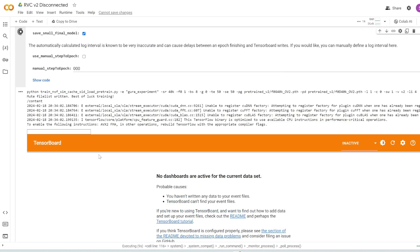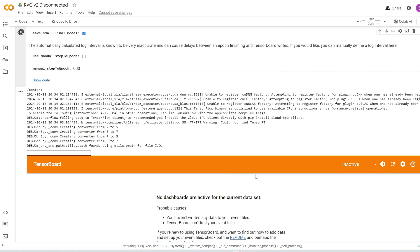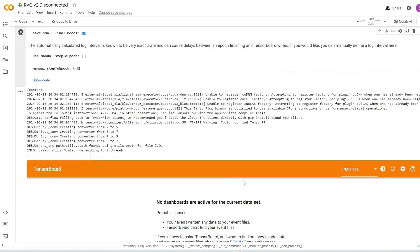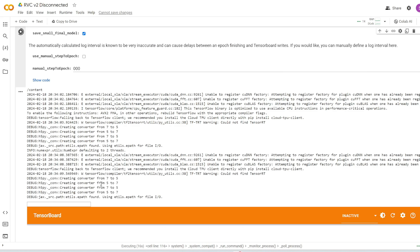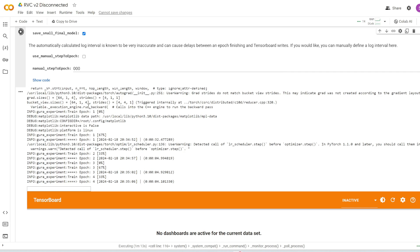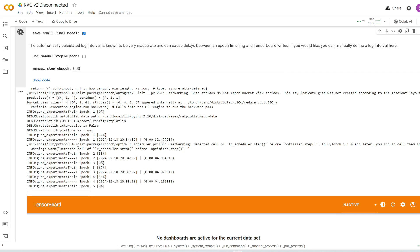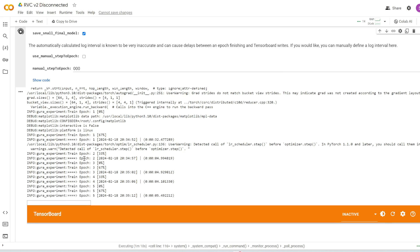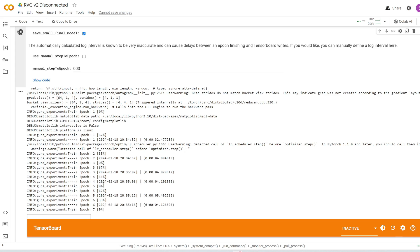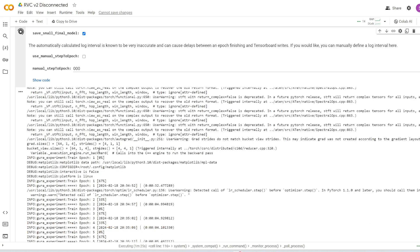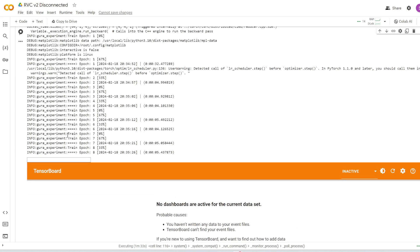And you can see it opens up this tensor board window here, which you can pretty much ignore. You just need to look at the code here to see your progress. So after a while, you should start to see the epochs. So here's epoch one, it's finished training, and then it moves on to epoch two, three, four, etc. And this would keep training until epoch 50, which is the total epochs that we set up here.